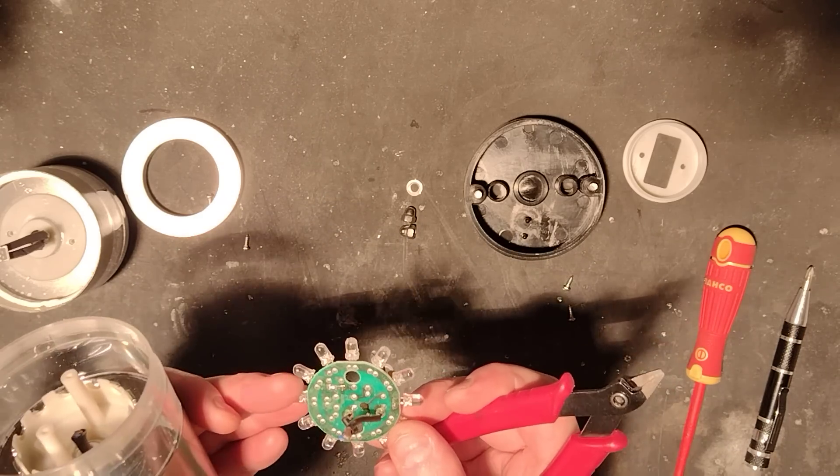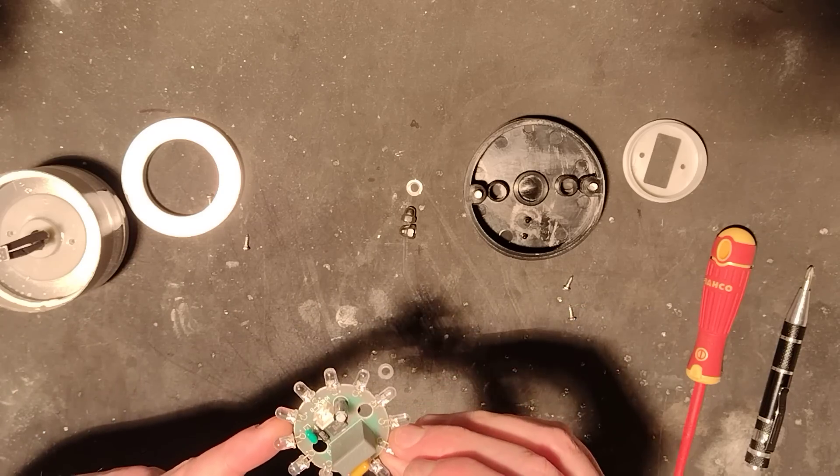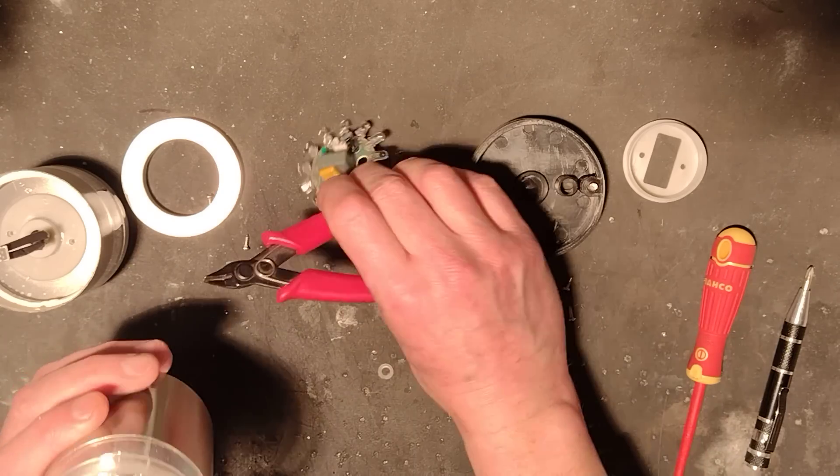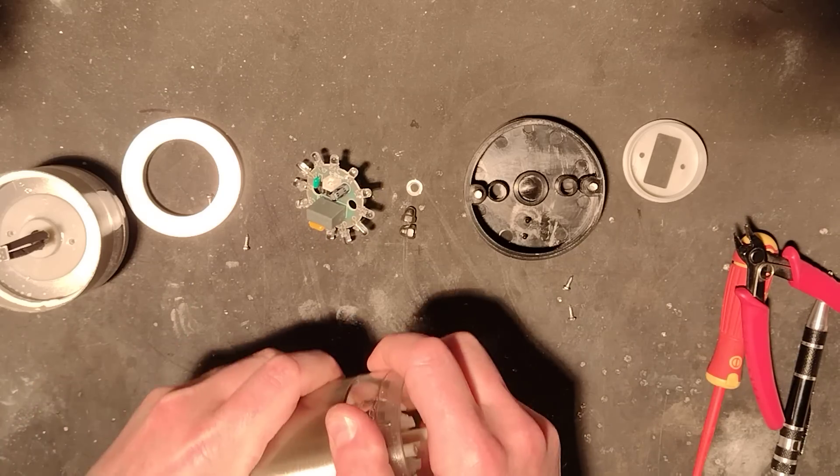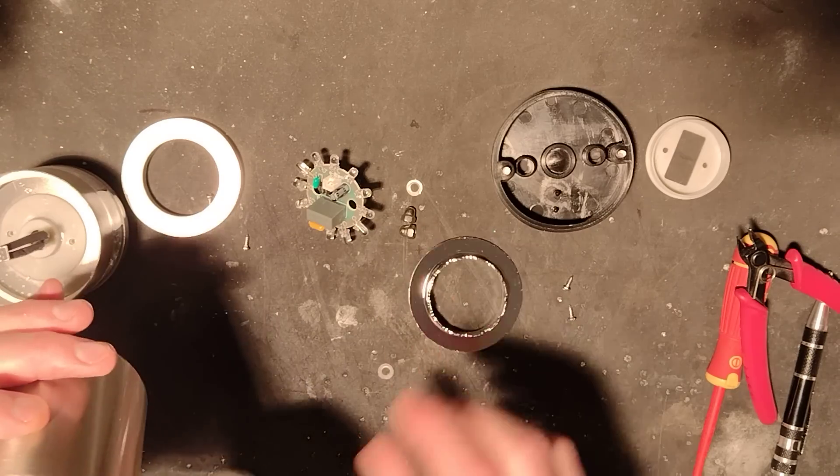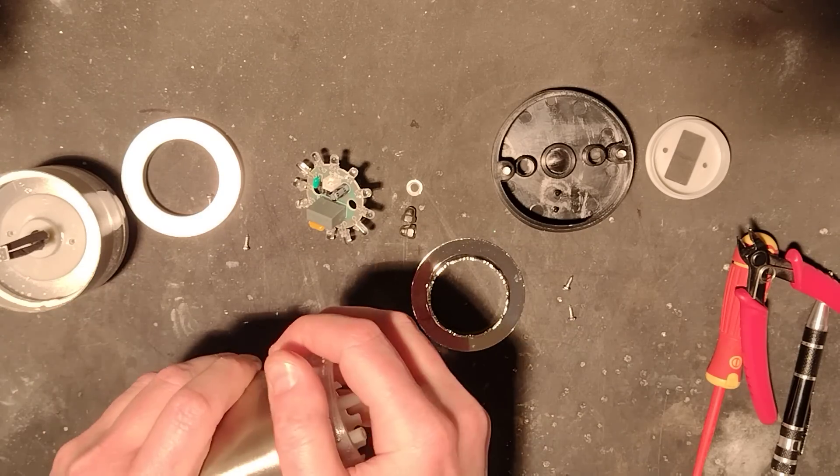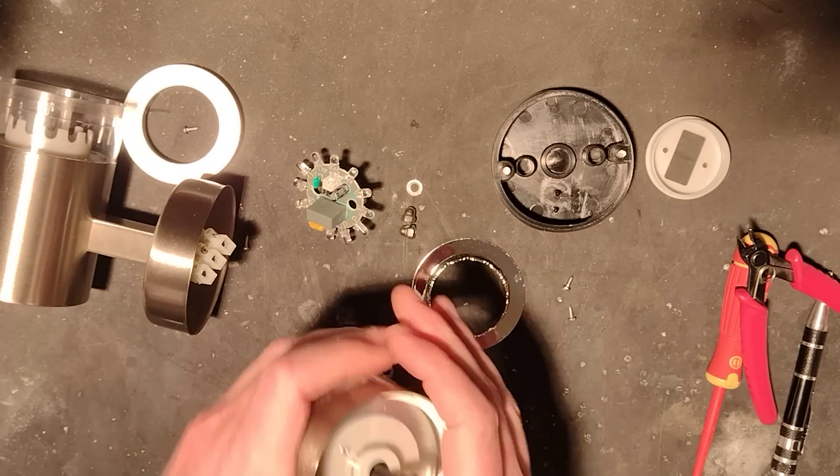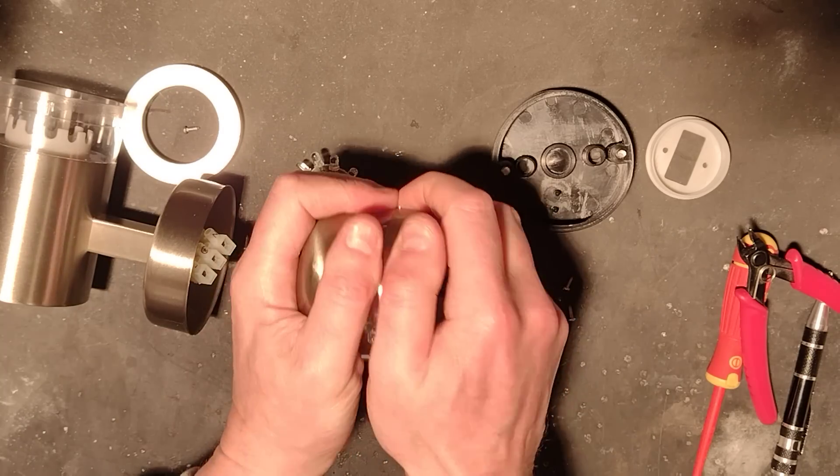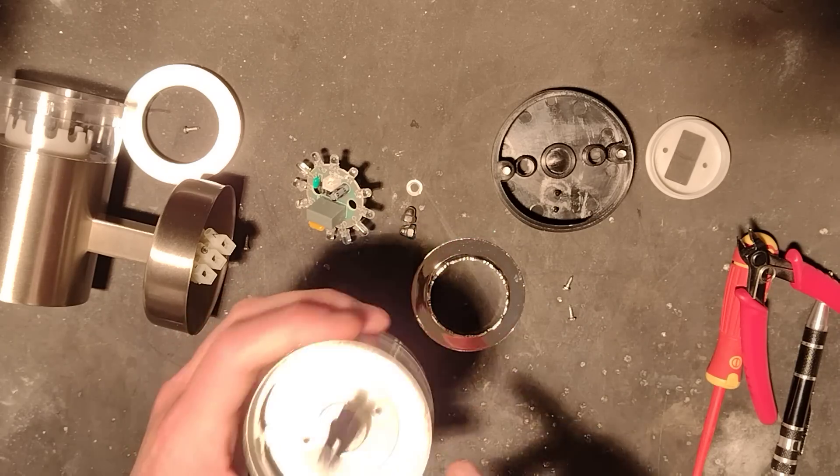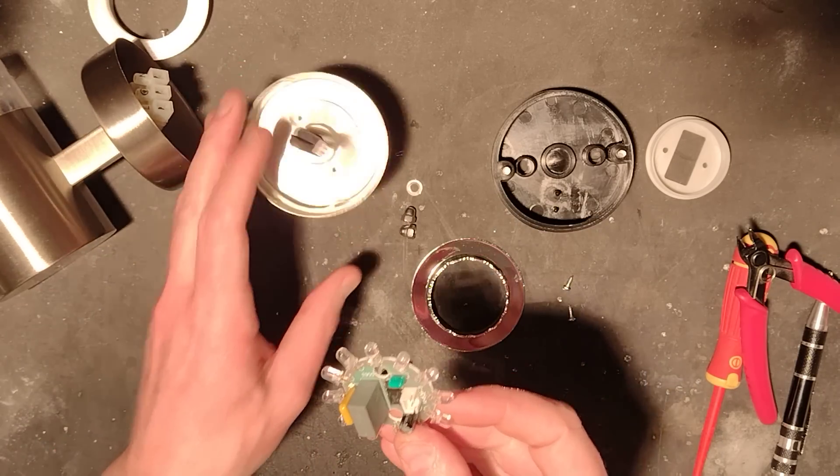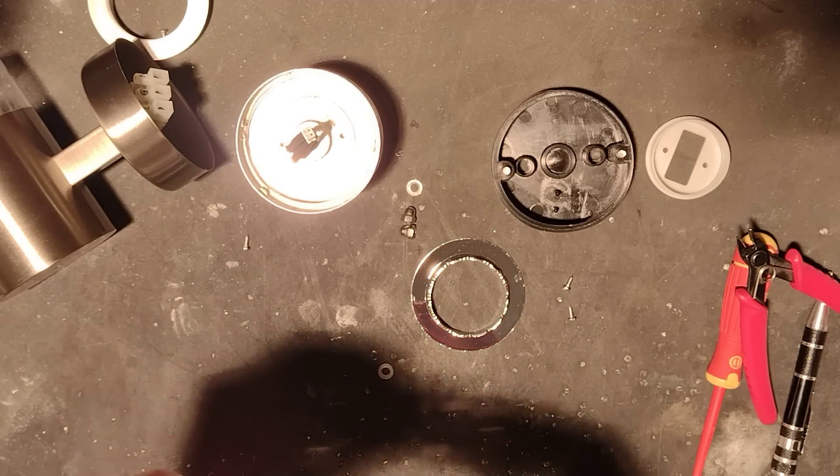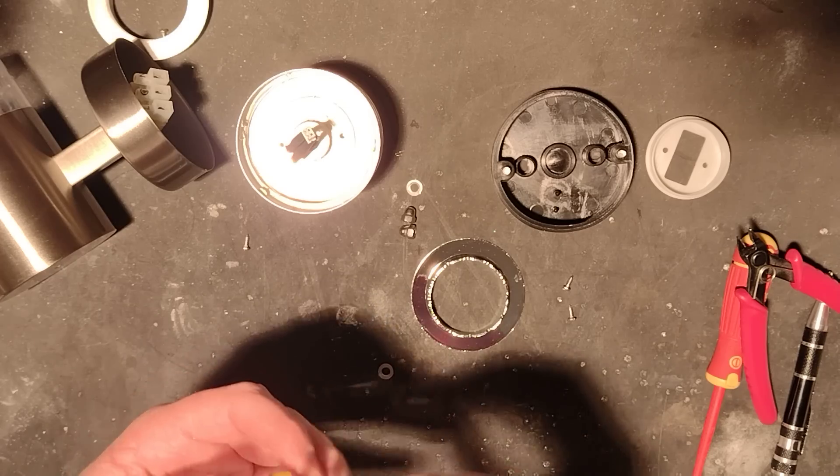This is the bit we need for the reverse engineering. I see one surface mount resistor on the back. Why have they done that? That's odd. It is glued completely together. I'll pause momentarily and reverse engineer the circuit board, and we'll take a look at the circuit.